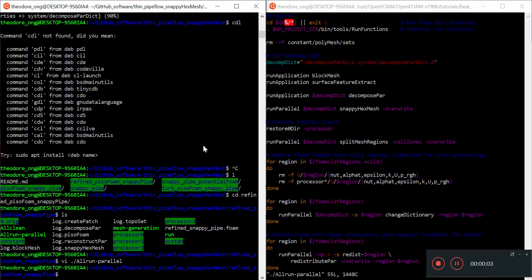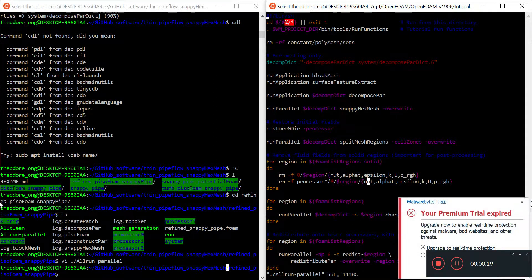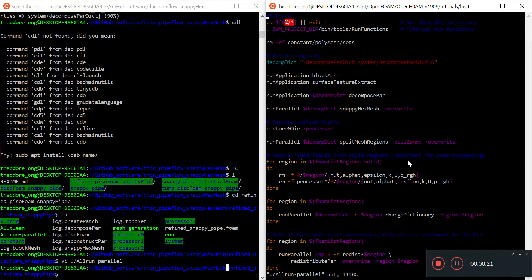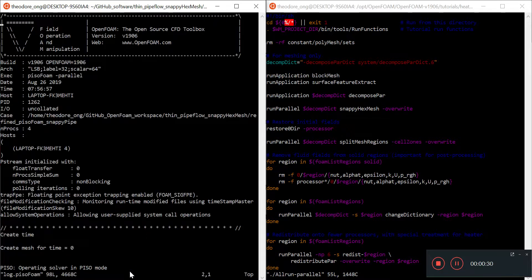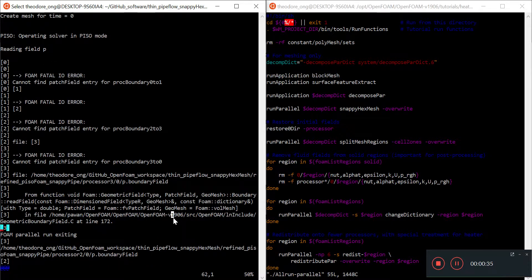Hello everyone, welcome back to our OpenFOAM discussion. In the last video we were talking about running in parallel, and we were wanting to see what effect the split mesh region does. We were debugging some things about this picoFoam. We see the log picoFoam and something funny is happening - it says we cannot find some patch field entries, and we are trying to solve that.